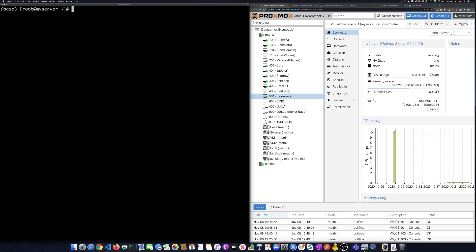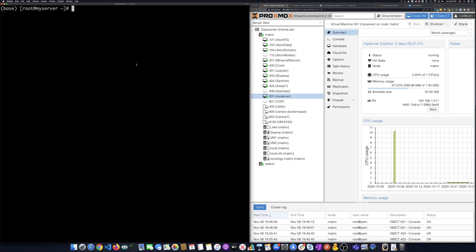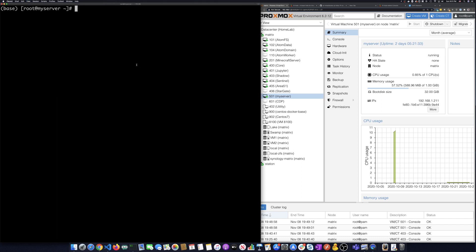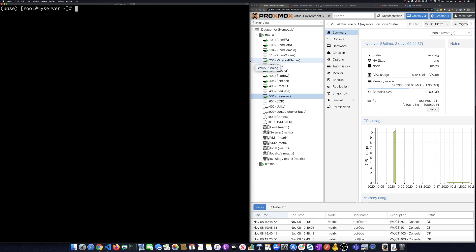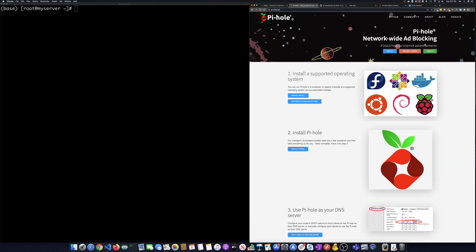So I've set up on my virtualization server a new server called My Server. I've got my IP address. I'm actually SSH'd into that right now in this terminal window. So I'm going to do my setup today.